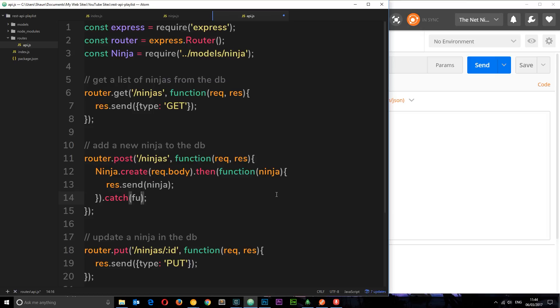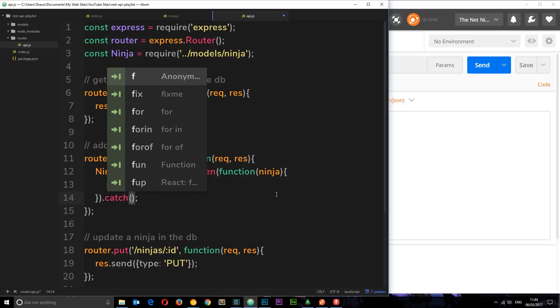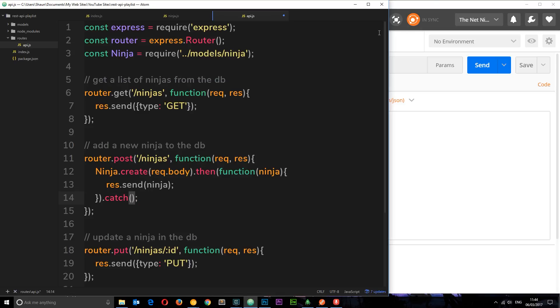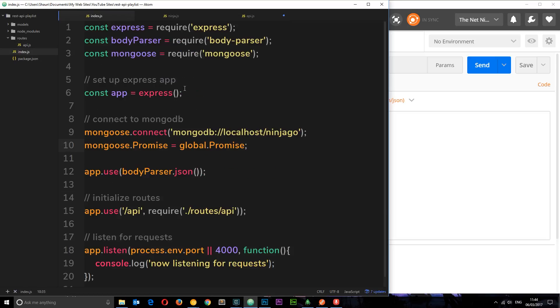So because this returns a promise, if there's an error then we can tack on a catch method which is going to catch that error, and then we can pass in a function here basically which will fire if there's an error.